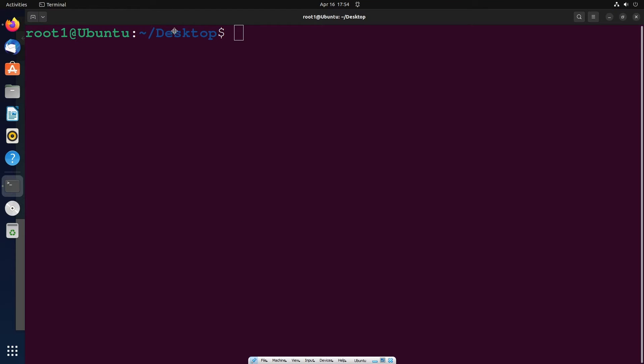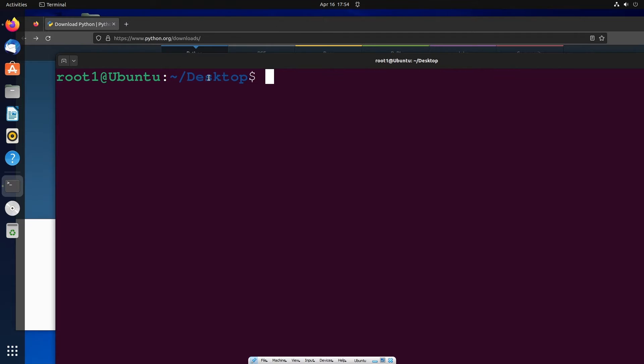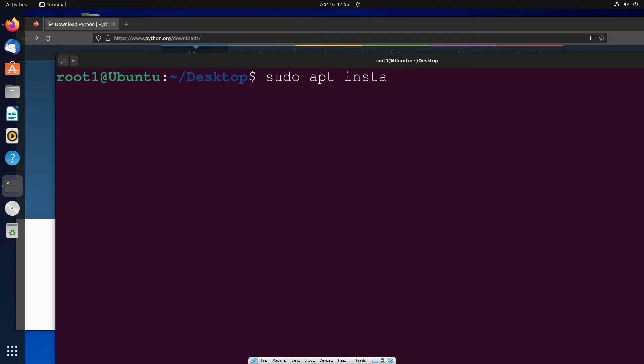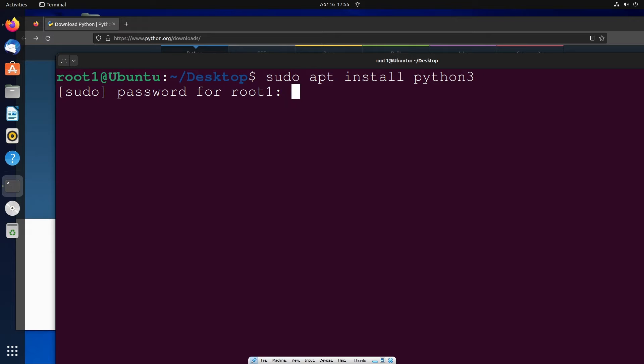We're going to install it through a simple command, and the command is sudo apt install python3. Just hit enter, and here you need to enter the password.